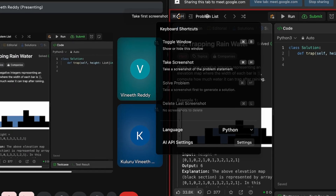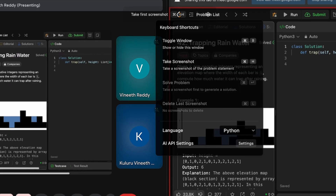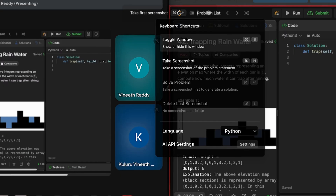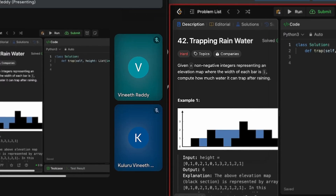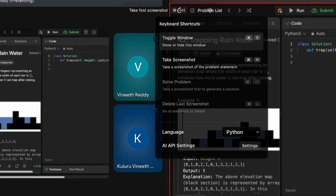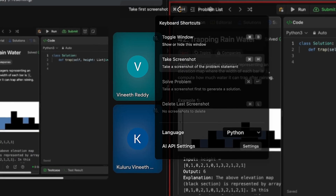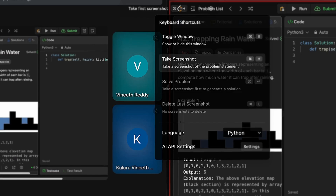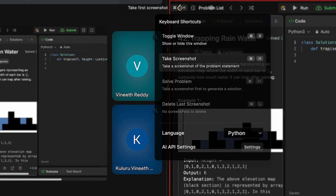Let's talk about the shortcuts we have. First is the toggle main window — Command B — it will completely hide the window. I just press Command B and it is completely off screen. Press Command B again and it will restore the position and coordinates of the window. For taking a screenshot, it is Command H on Mac or Control H on Windows.